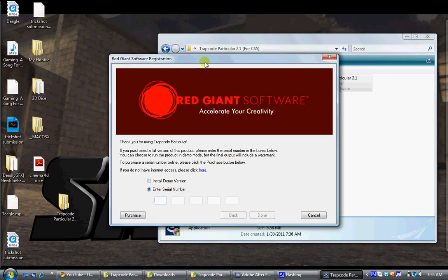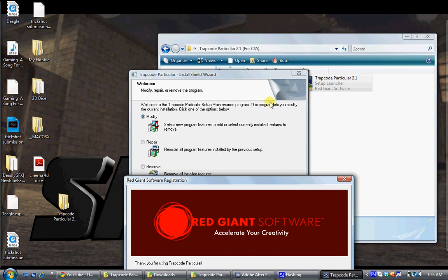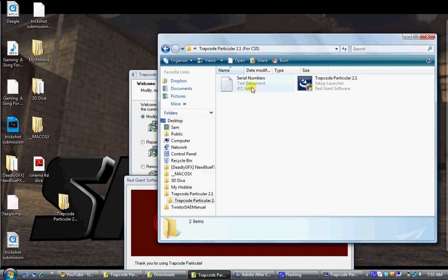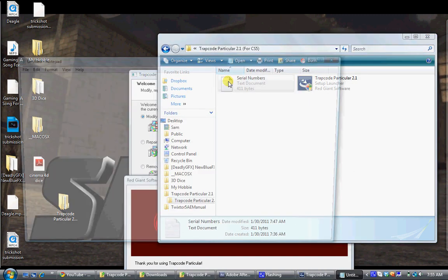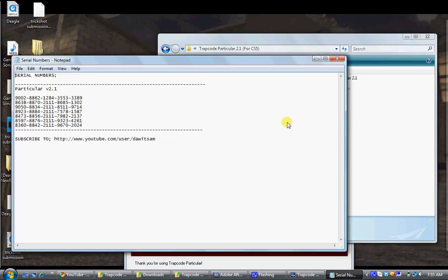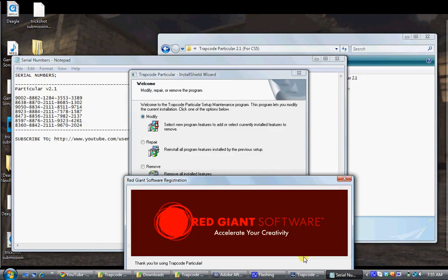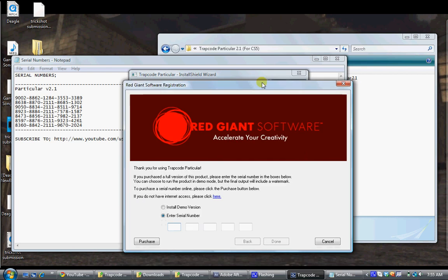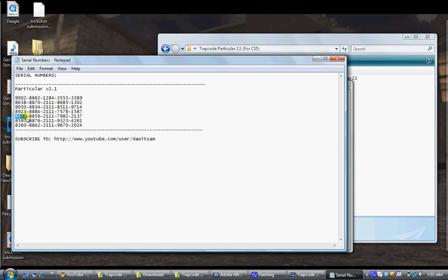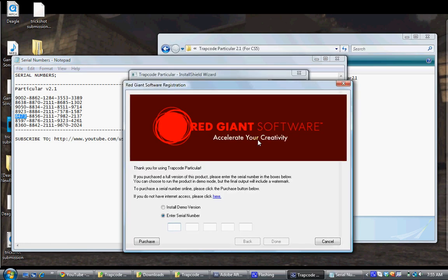For some reason when I copied this, like wrote it down manually, it wouldn't work. So what I did was copy one section of it, Control C, easier way of copying.